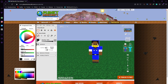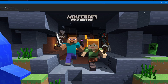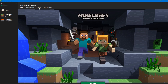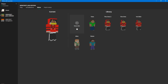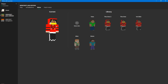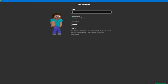This is so awesome — my skin looks so cool! Now we're going to go and add it. I'm going to click Add.